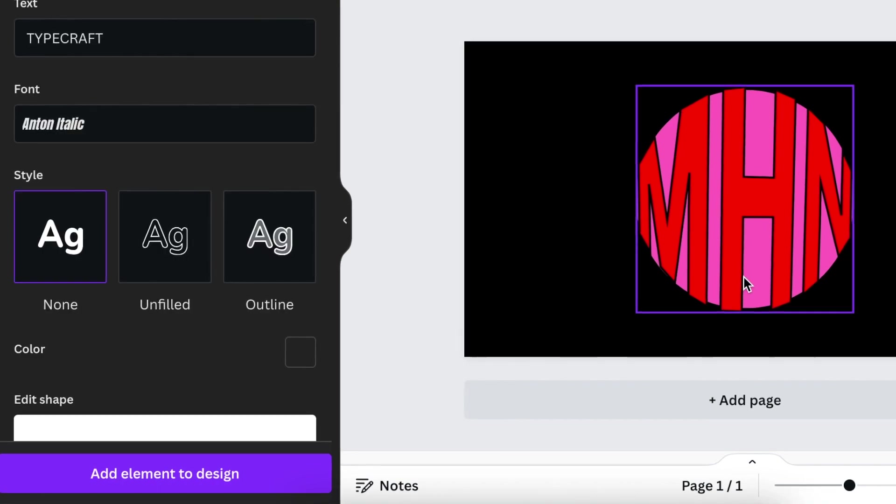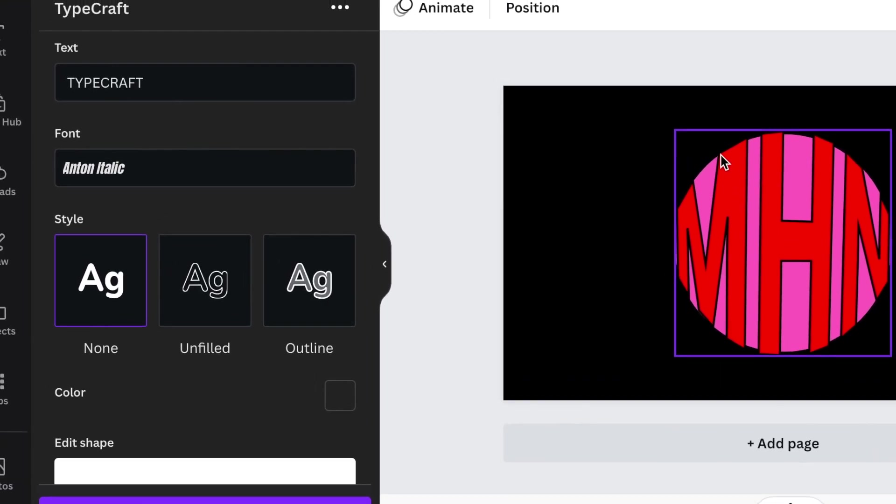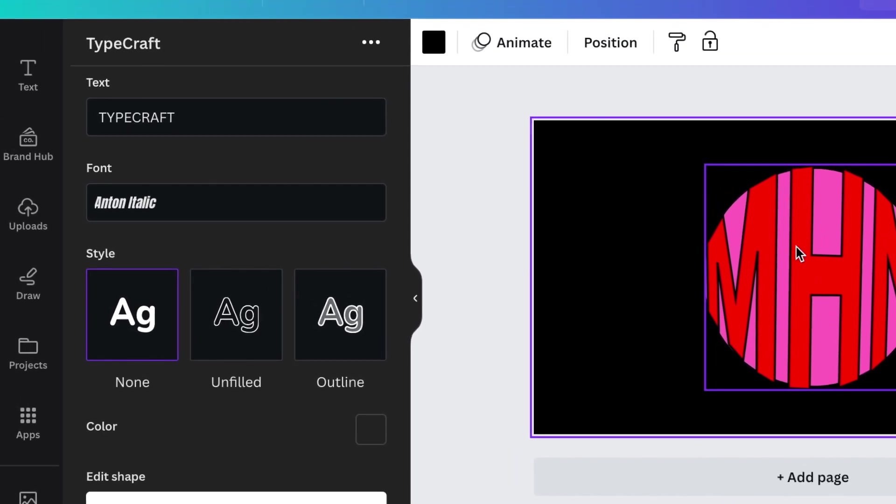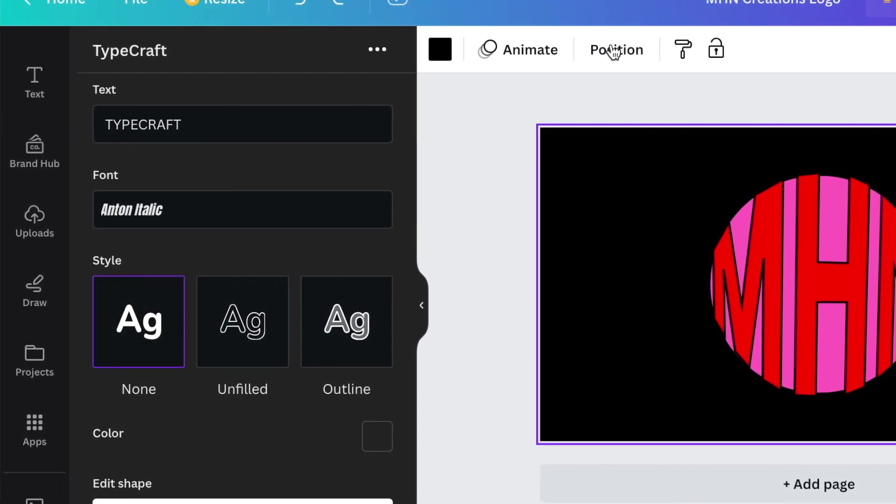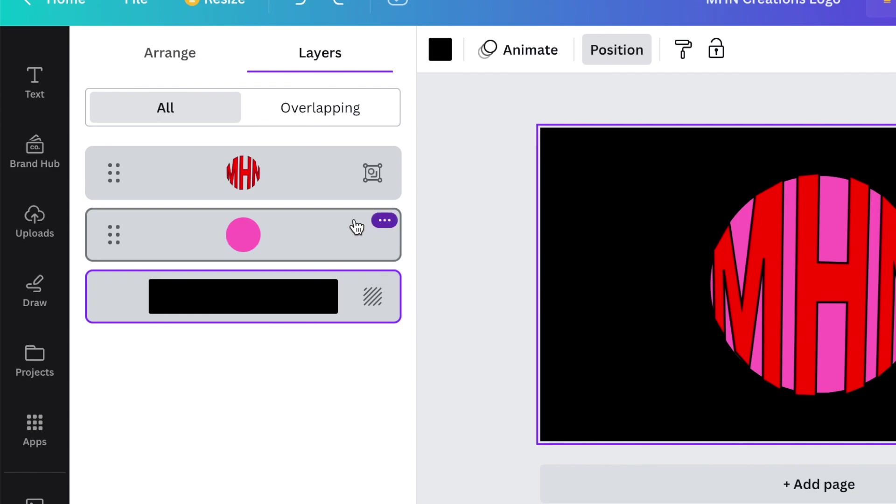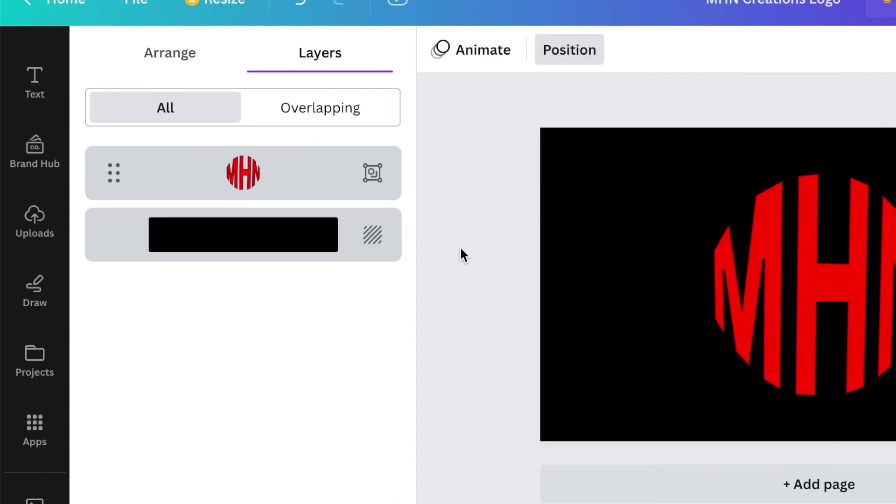We are done with our design. What you would then do is you're going to go to your position and look for your layers and delete this layer. The shape that was guiding us we don't need it and you'd be left with your MHN design.